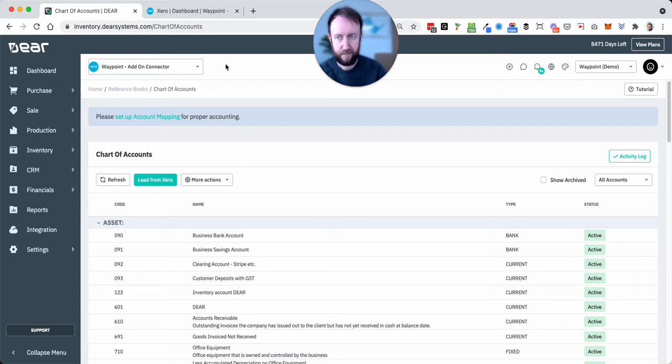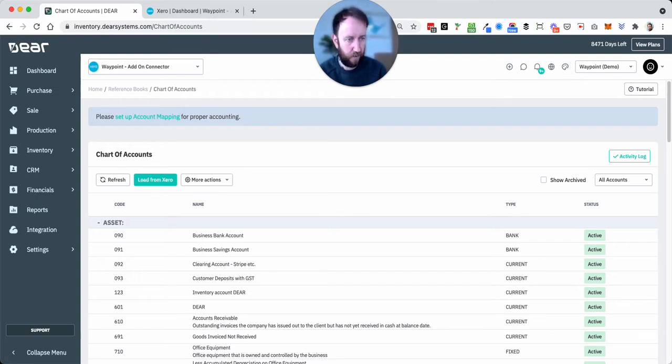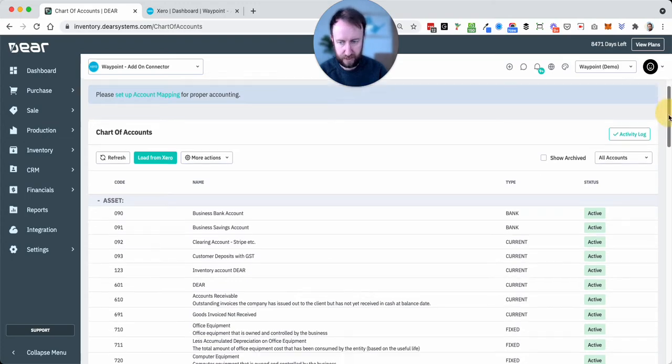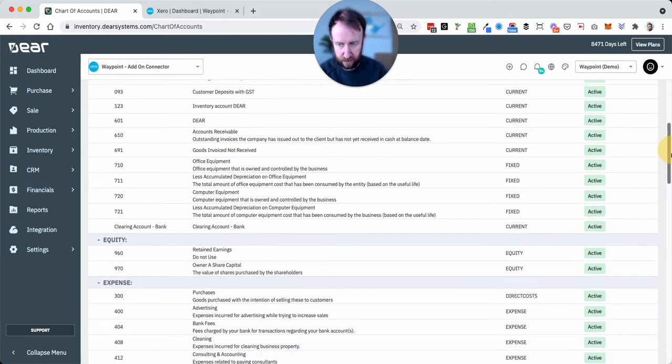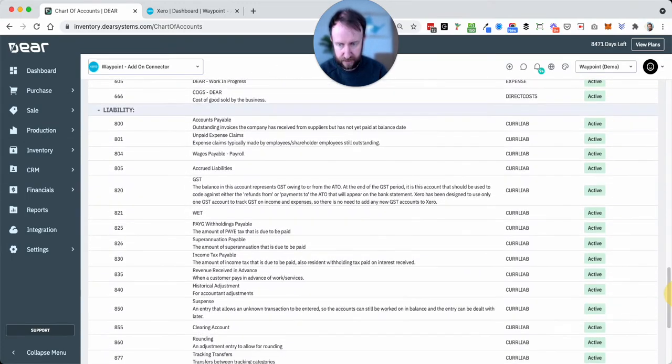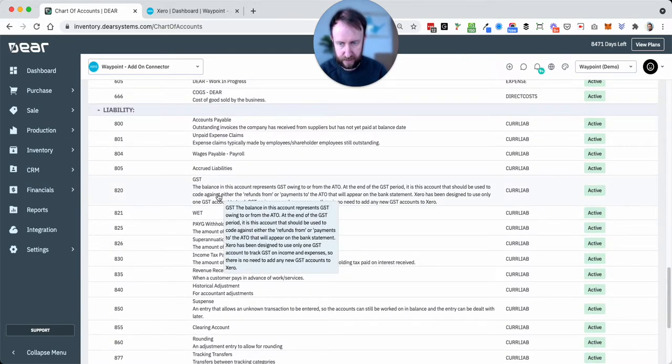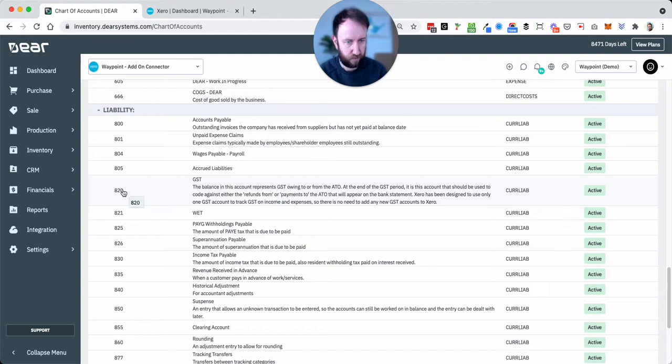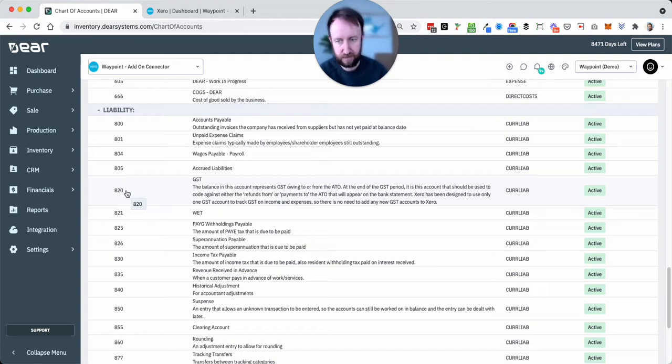Everything has to be done on the Xero side of things. What I've also done here, so Xero's standard tax account is 820, you can change that but that's the default. I've created a second account here 821 called WET.